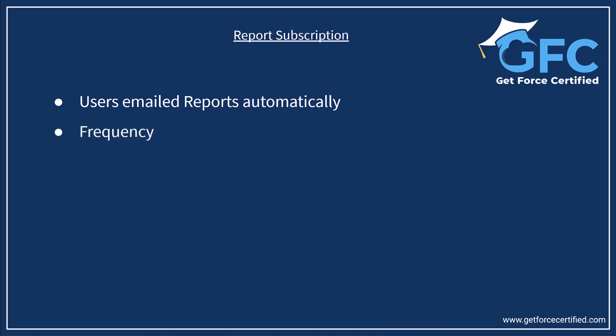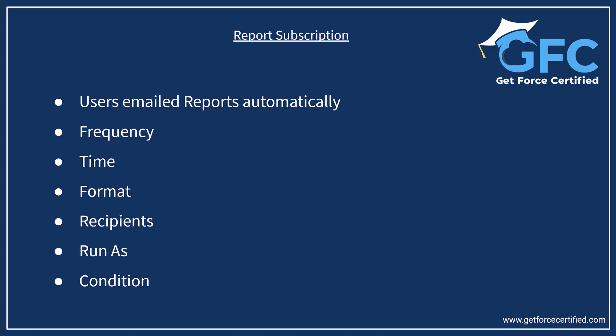When you subscribe to a report you could configure the frequency, the time, the format, the recipients, who the report is run as, and you can even set the conditions that must be met in order for the report to be sent to the recipients.